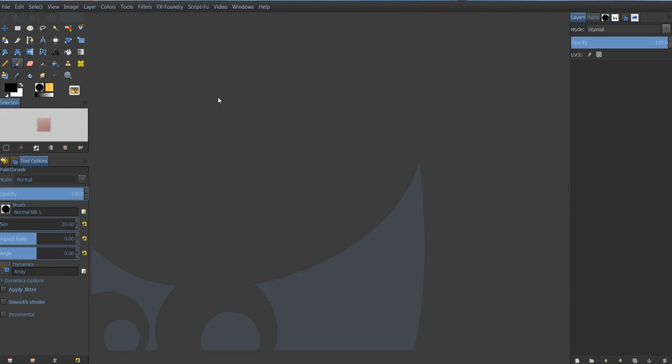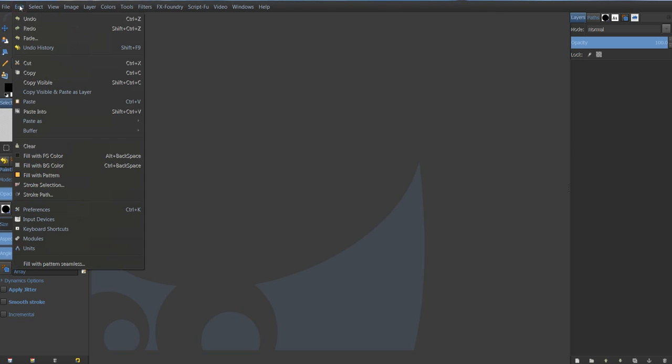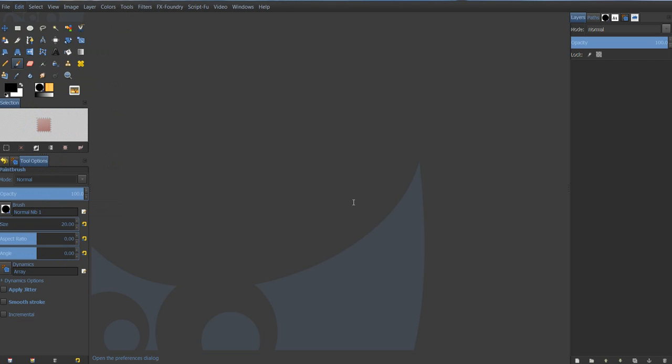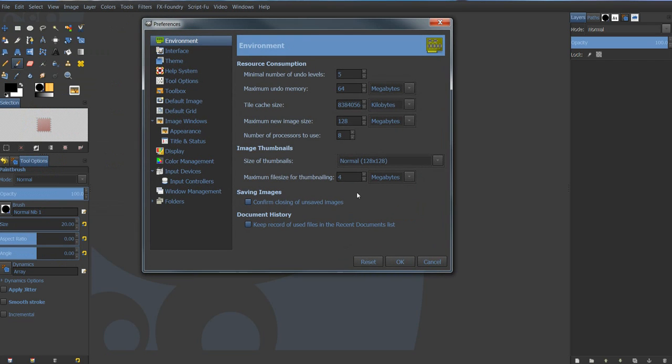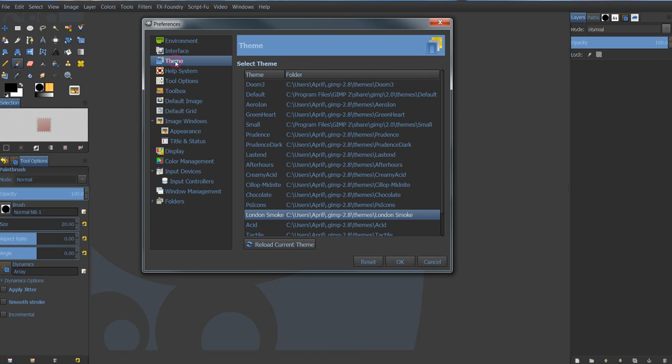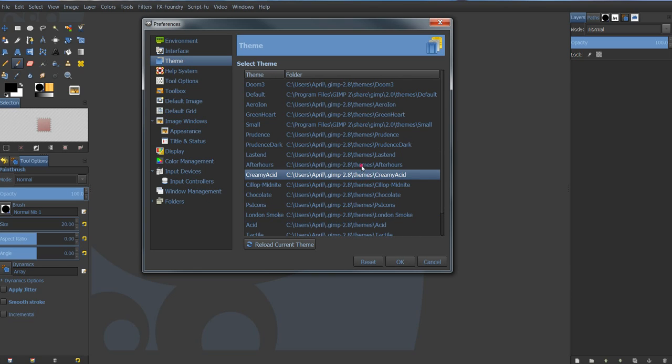Now, when you get those loaded into your themes folder for GIMP, come up to Edit and come down to Preferences. And when your preferences open up, click on the Themes tab on the left-hand side. And you'll see all of your themes listed here. And then you just pick the one that you want.